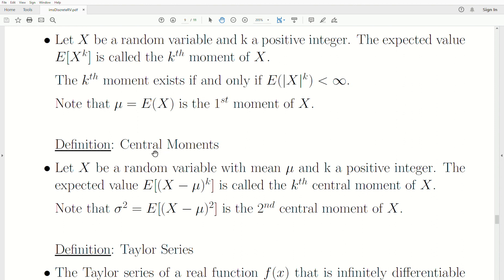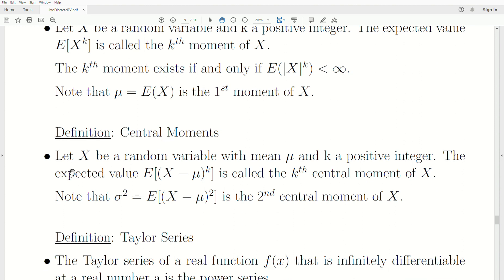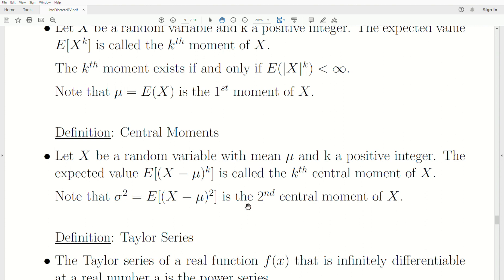Central moments are defined this way. Let x be a random variable with mean mu and k a positive integer. The expected value of x minus mu raised to the k is called the k-th central moment of x — some call it the k-th moment about the mean of x. Note that sigma squared, the variance, is the expected value of x minus mu squared, so it's the second central moment of x.